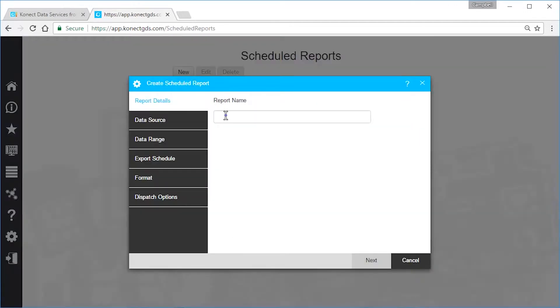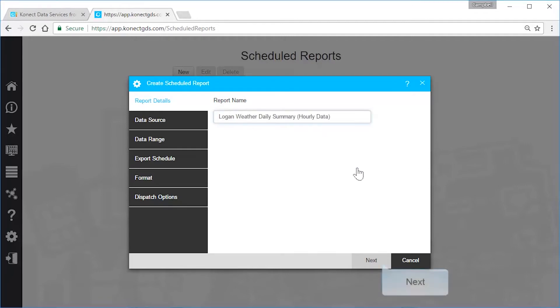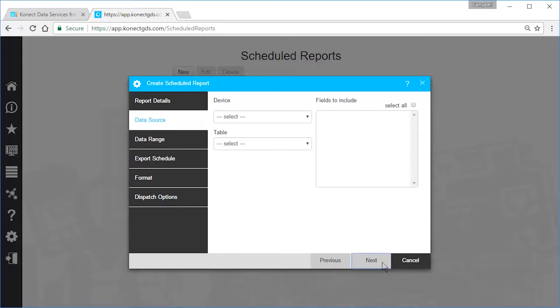Give the report a meaningful name. Next, select your data source, which will be from one of the devices you set up earlier.